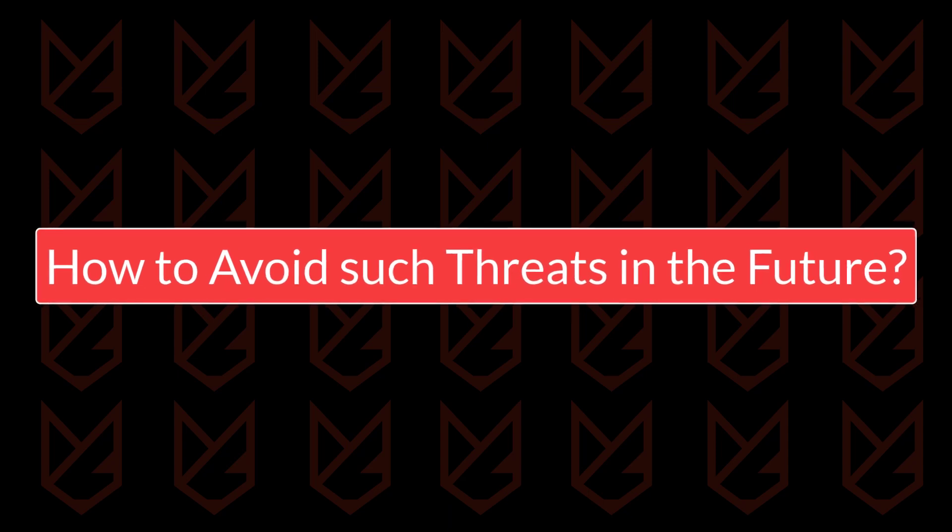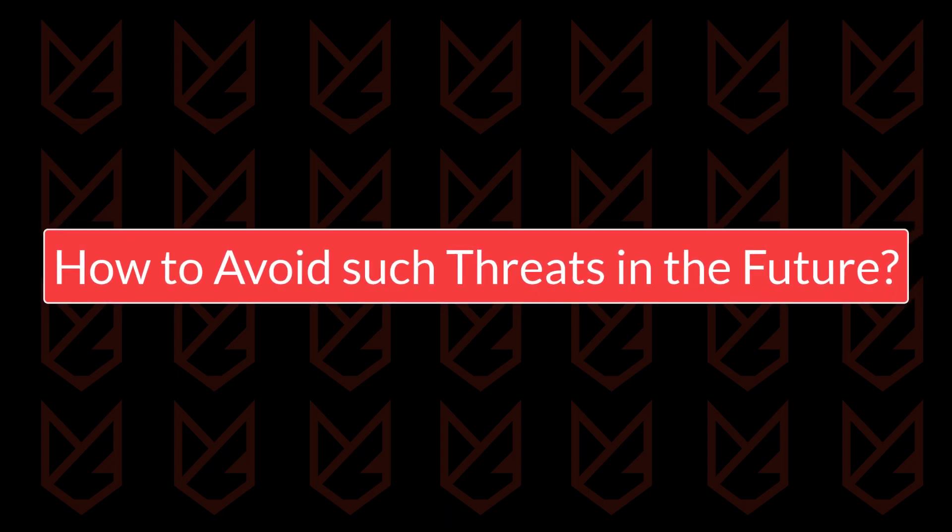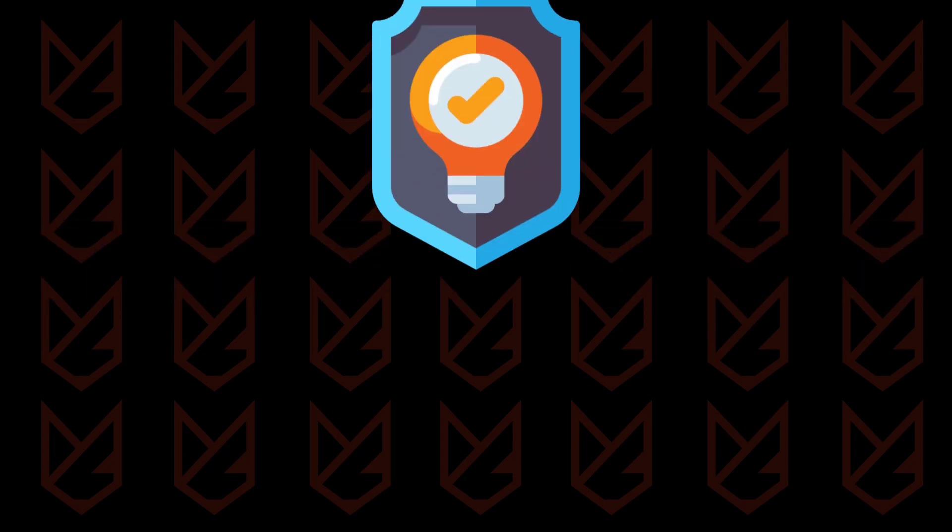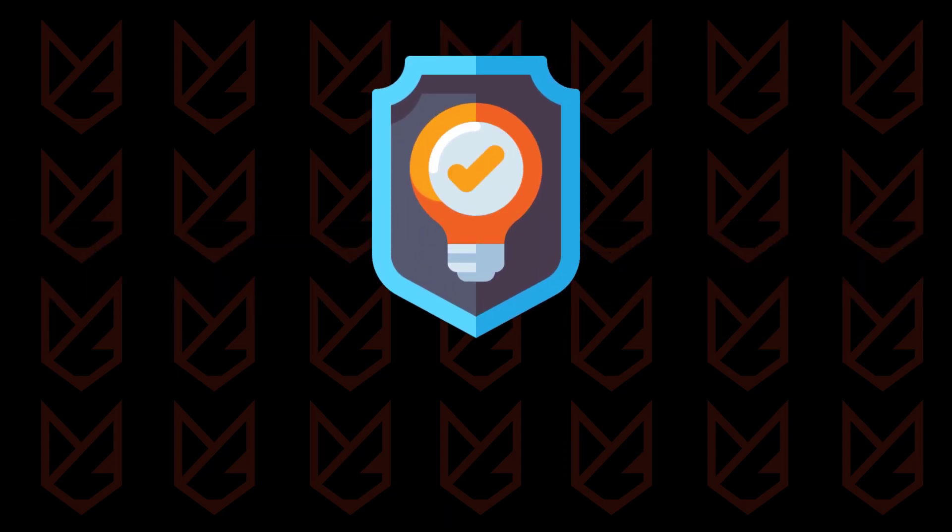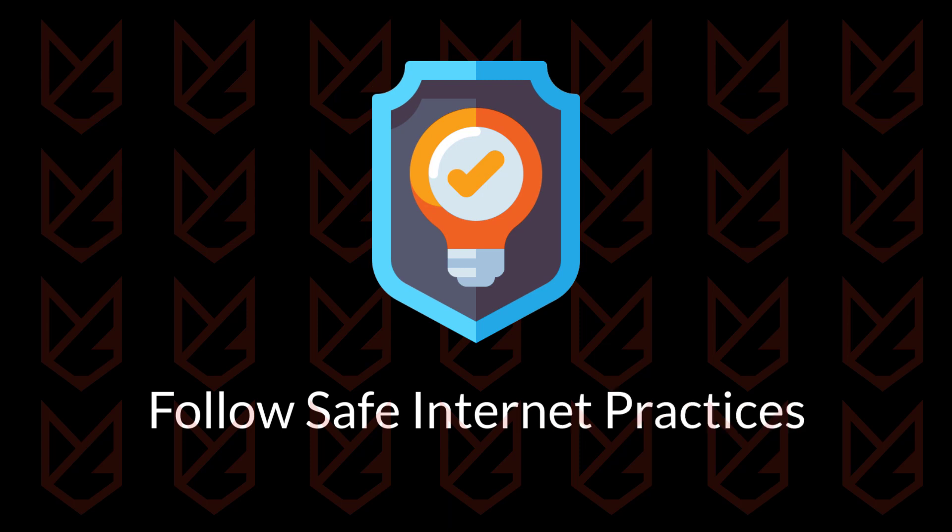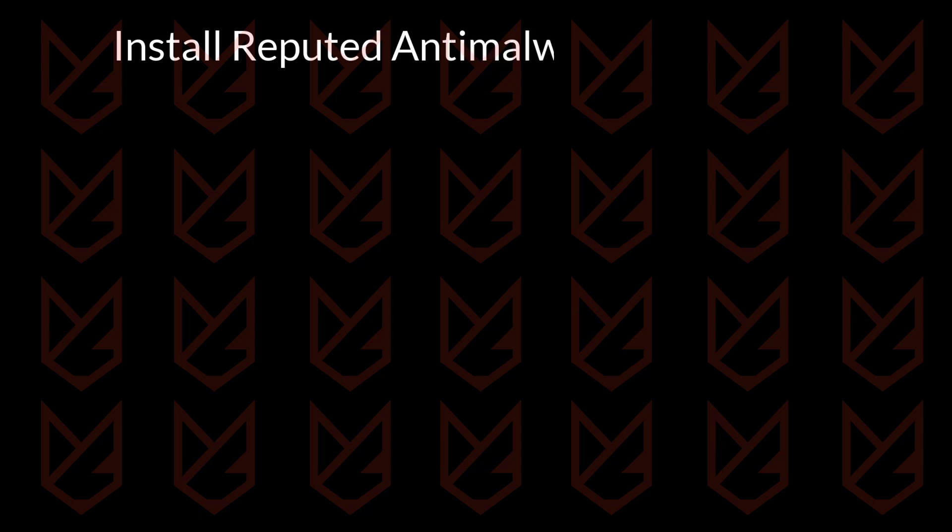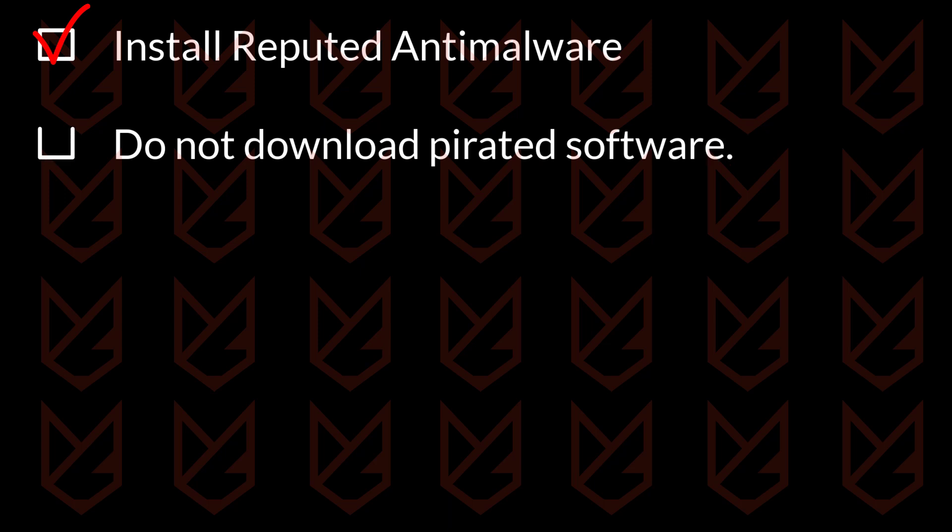How to avoid such threats in the future? To avoid threats like the IDP Alexa virus in the future, you should follow some safe internet practices. Install a reputed Anti-Malware and regularly scan your device. Do not download pirated, cracked, or free software from unofficial sites. Always download programs from the official website.